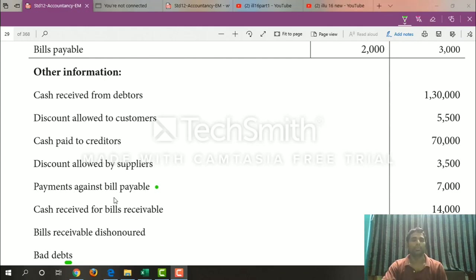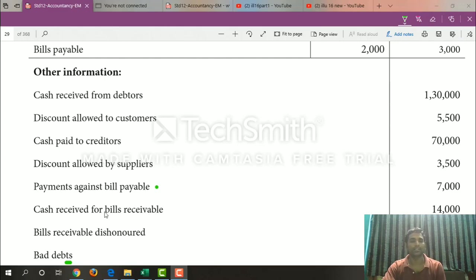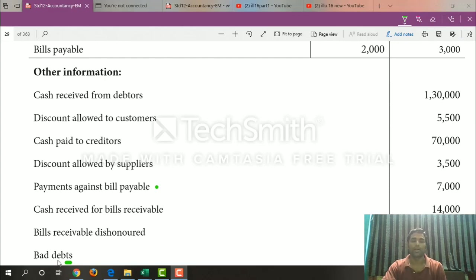Payment against bills payable — so bills payable is on the debit side. Cash receipt for bills receivable — so bills receivable is on the credit side. Bills receivable dishonored — so bills receivable credit side. Debtors account, debit side. Bad debts — debtors account, credit side.